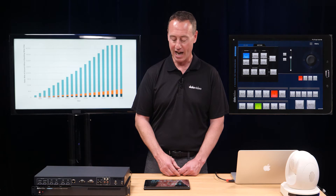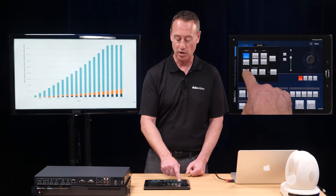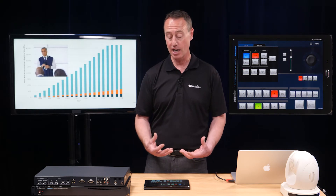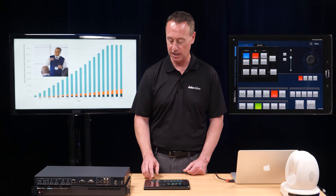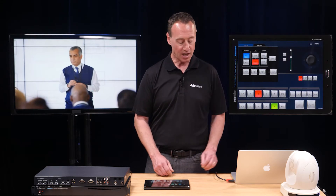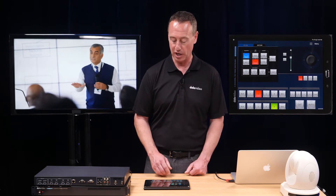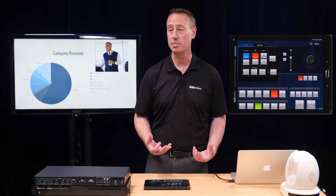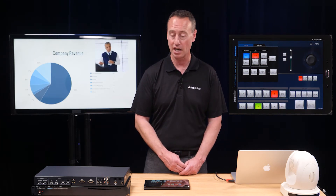For example, maybe the presenter is talking about a graph. I can use a picture-in-picture window for the graph — all I have to do is hit the preset button, and now I have a picture-in-picture window of the presenter over their live video feed. With the scaling, cropping, and position controls, I can move the picture-in-picture window to a different side of the screen.